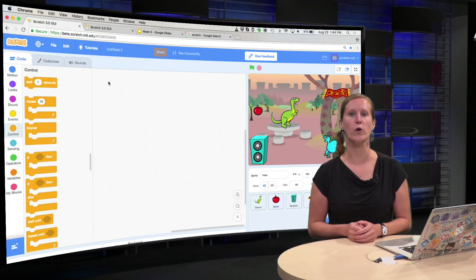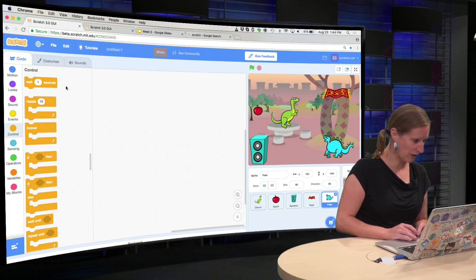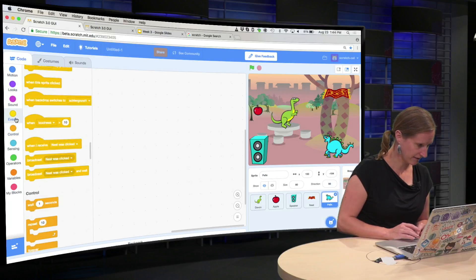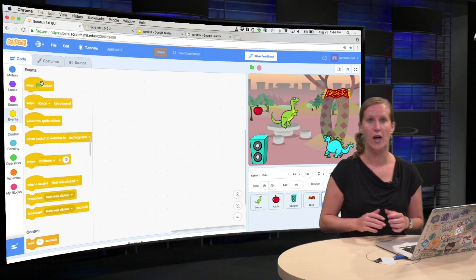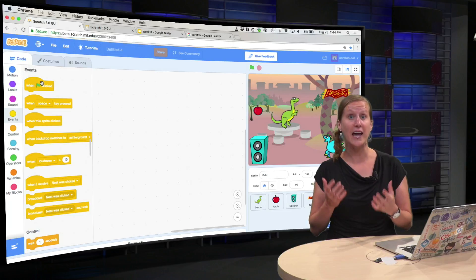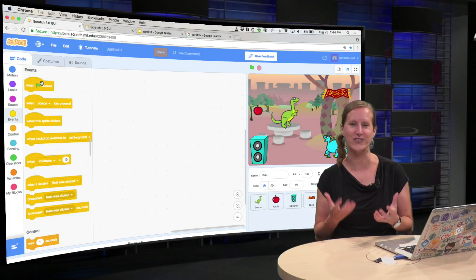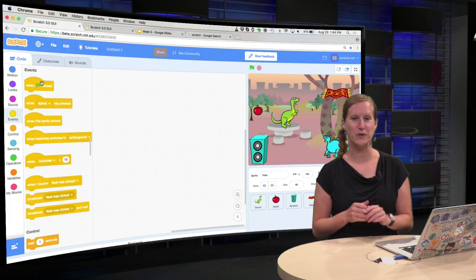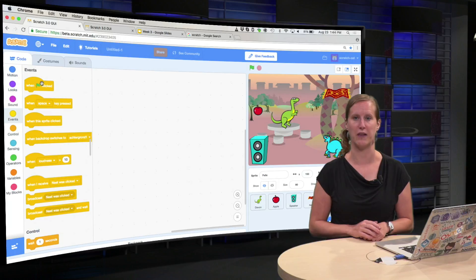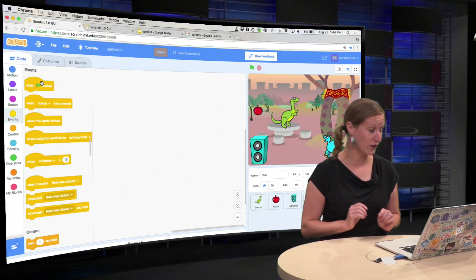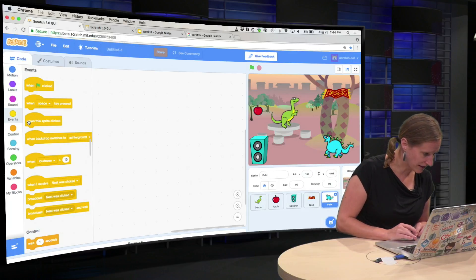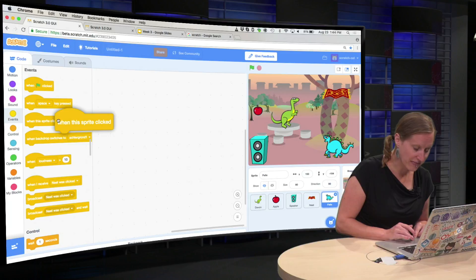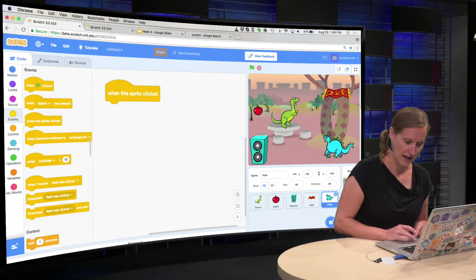Last week we worked with the block when the green flag is clicked. This one here, this is what we used last week. But the game in this week will be more interactive. So instead of clicking on the green flag, we are going to click on the dinosaur. That's this button here, when this sprite is clicked.